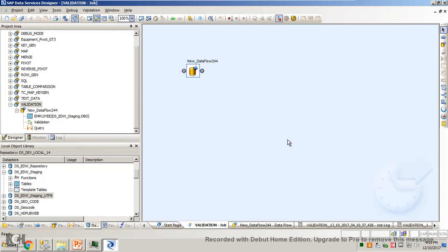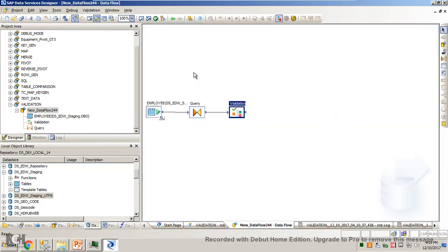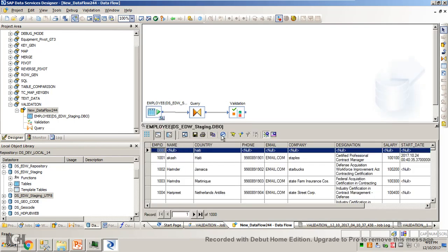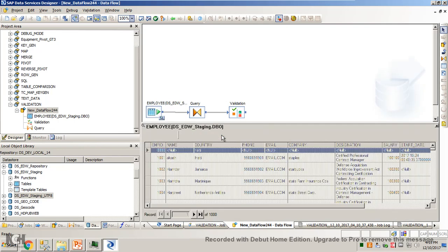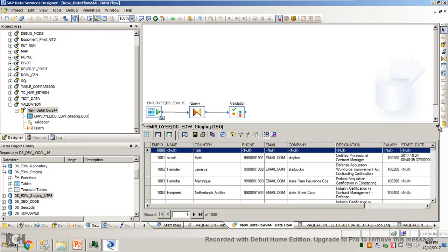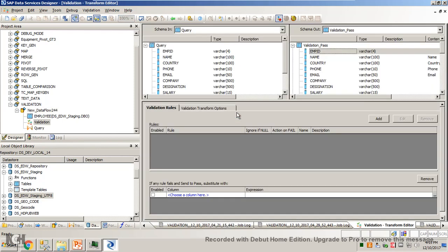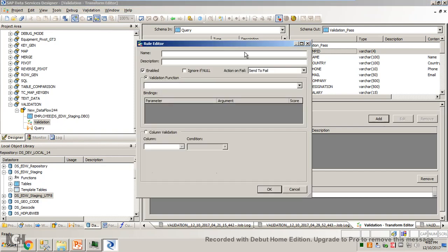I have a job named 'validation' and in the data flow I have the source table. It has got some 7000 order records in it. The schema of this is like this: country, name, phone, email, and the other fields. When you click on validation transform, this is like a screenshot. So I will add a validation here.